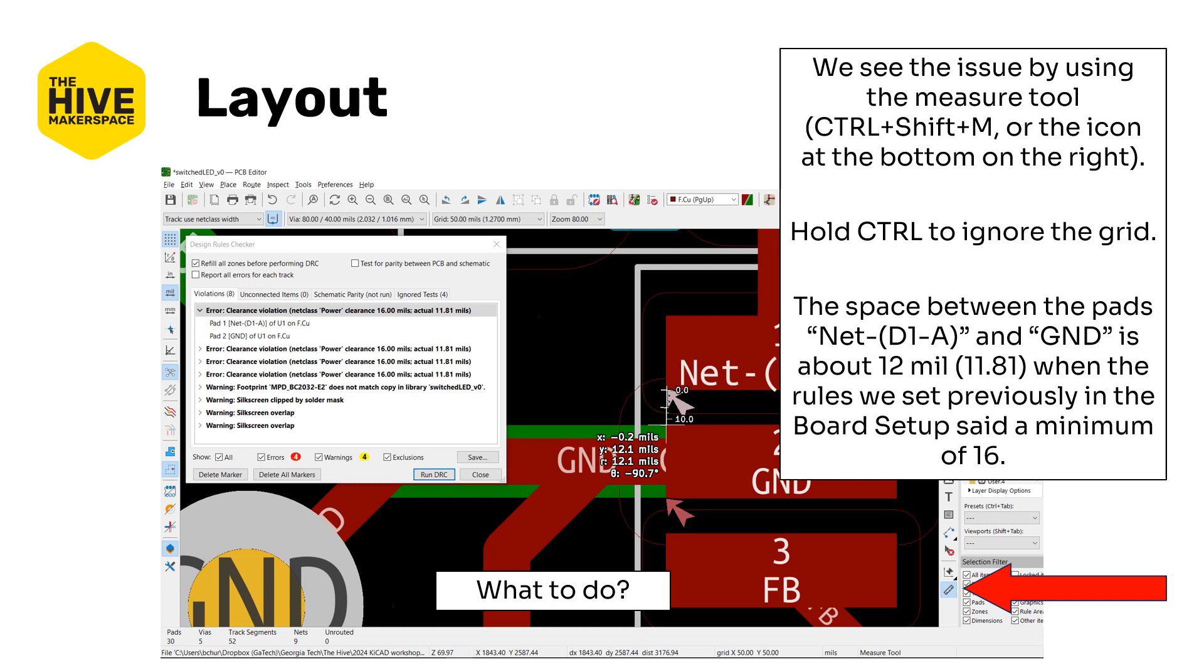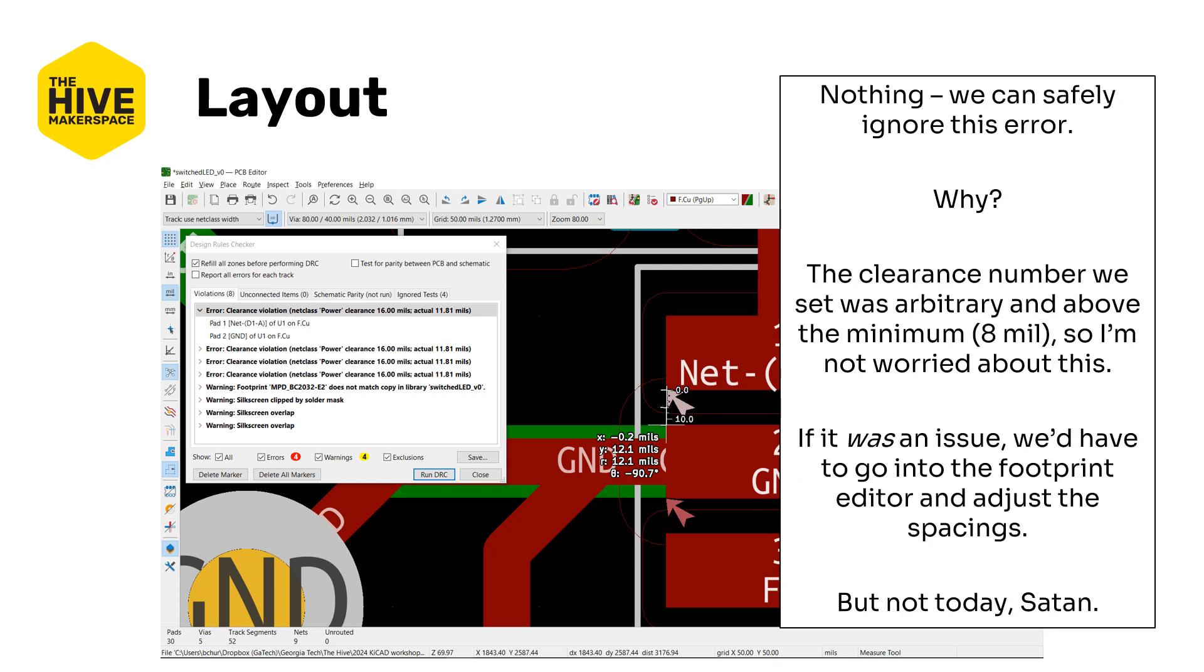What to do about that? Well actually frankly nothing. We're going to safely ignore this error. Why? Well the clearance number that we set was arbitrary and completely above what the minimum was set to which was 8 mils so I'm really not worried about this. If it was an issue we'd have to go into the footprint editor and adjust the spacings manually but that would be a huge pain so not today Satan, not today.